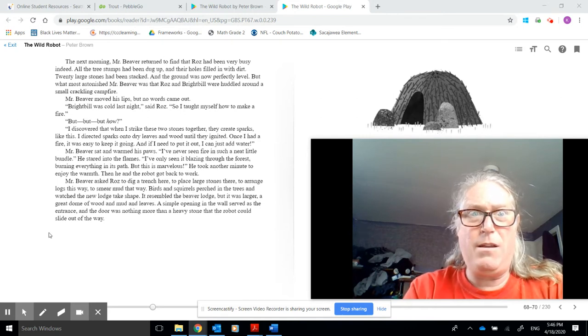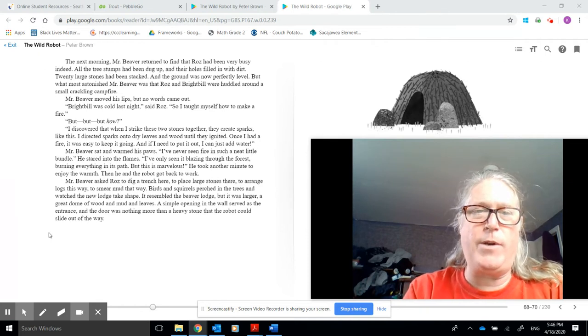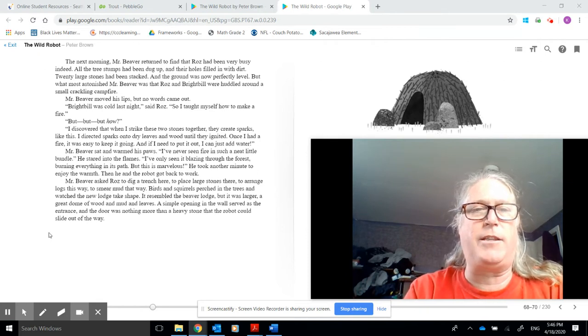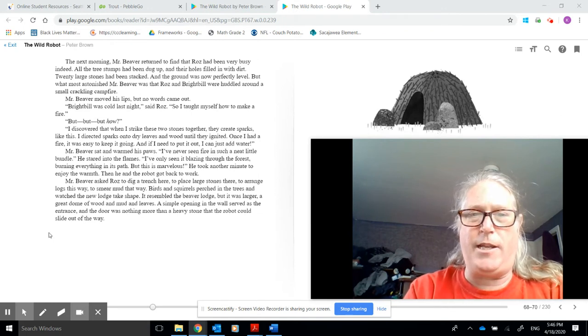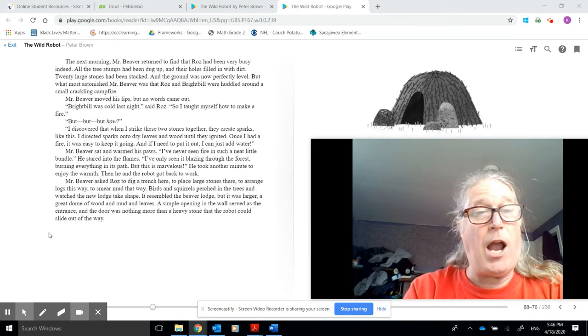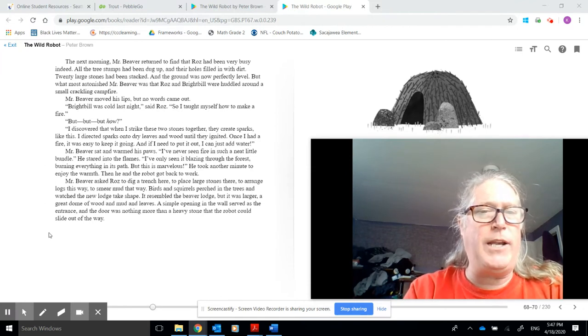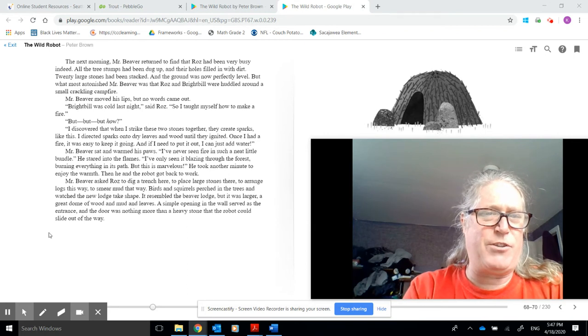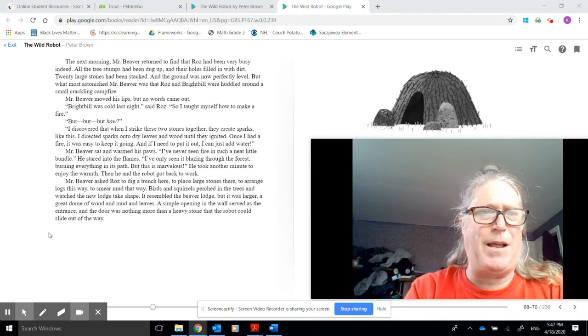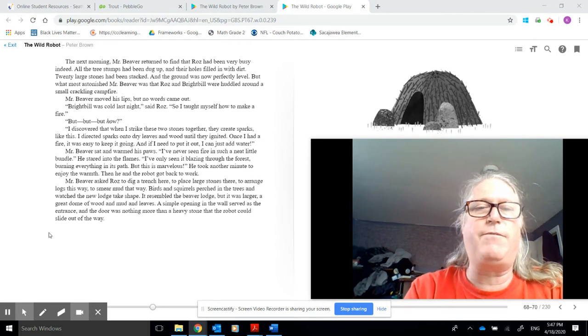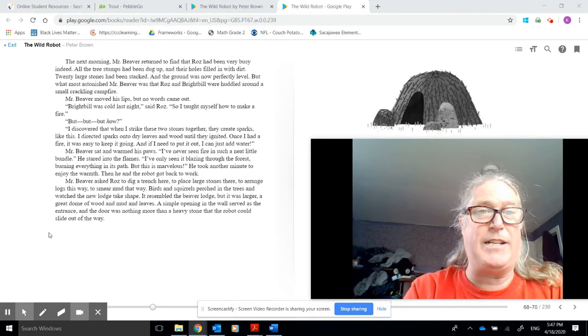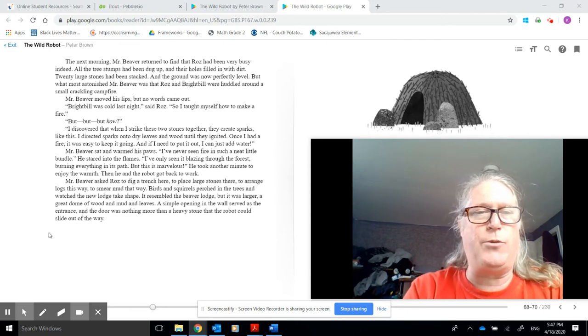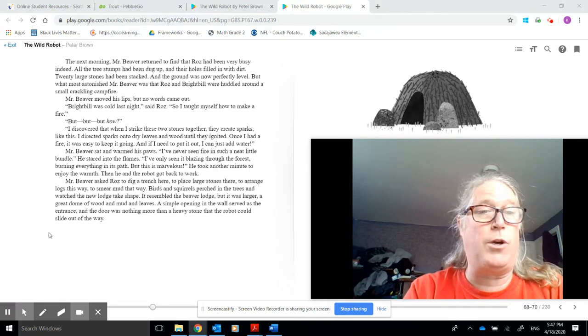But, but, but how? I discovered that when I strike these two stones together, they create sparks like this. I directed sparks onto dry leaves and wood until they ignited. Once I had a fire, it was easy to keep it going. And if I need to put it out, I could just add water. Mr. Beaver sat and warmed his paws. Roz, I've never seen fire in such a neat little bundle. He stared into the flames. I've only seen it blazing through the forest, burning everything in its path. But this is marvelous. He took another minute to enjoy the warmth. Then he and the robot got back to work.